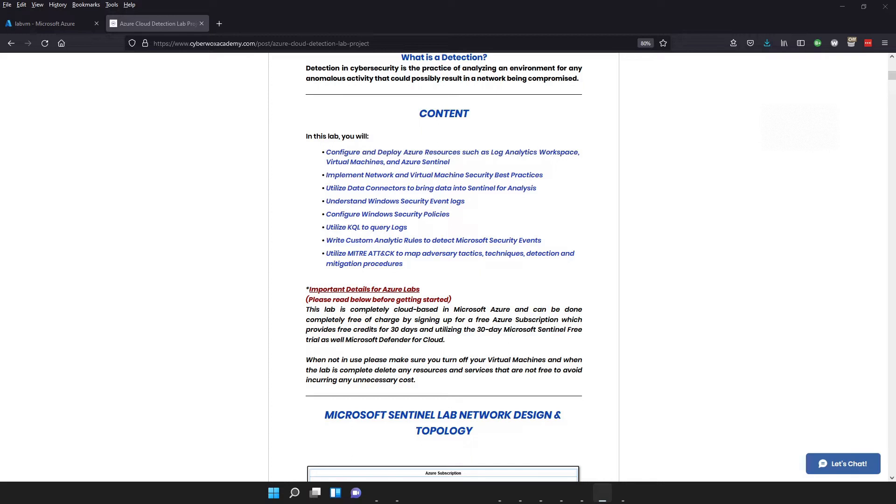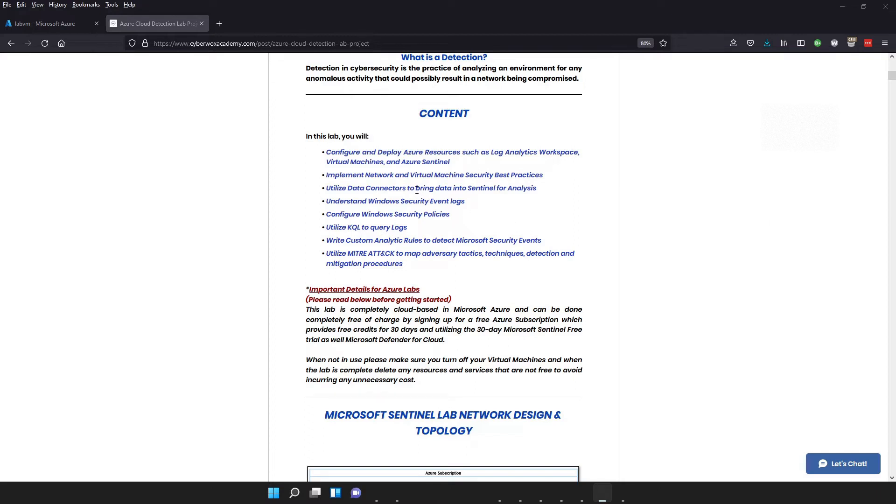So far, we've been able to set up our Azure resources, that being our Log Analytics workspace, virtual machine and Sentinel instance. We've been able to implement some network and virtual machine security best practices through the usage of just-in-time access, as well as network security groups. We've also been able to set up data connectors in preparation for bringing data into Sentinel for analysis via the use of the Windows security event data connector.